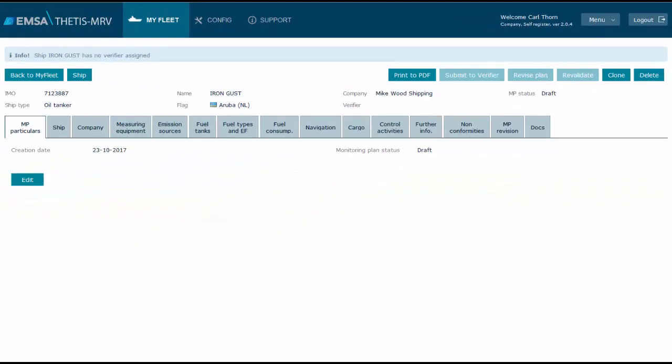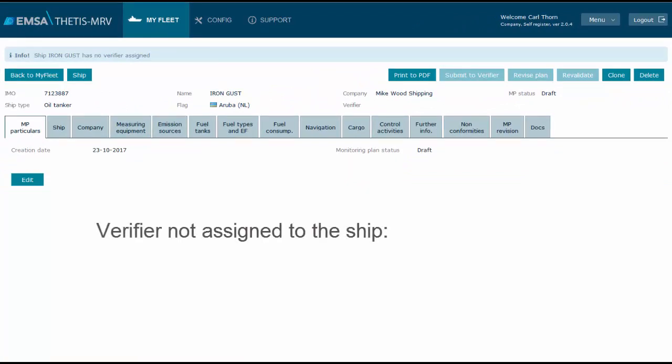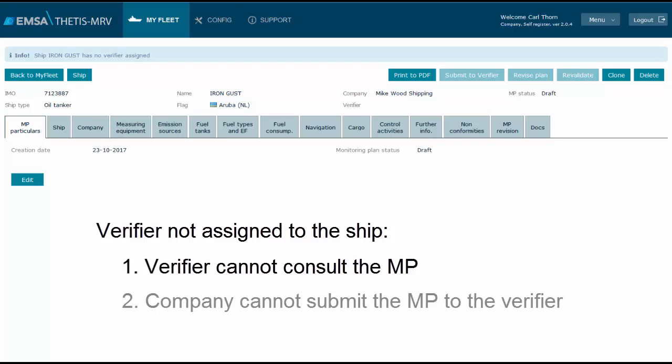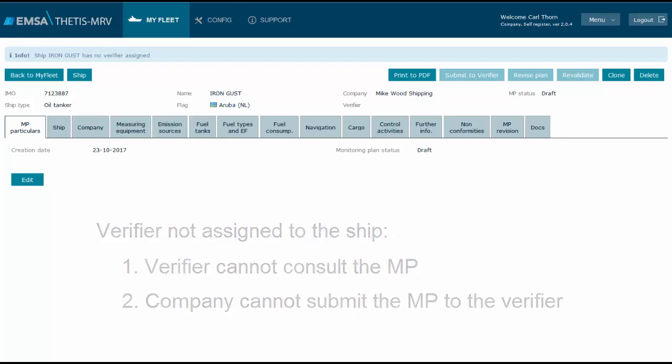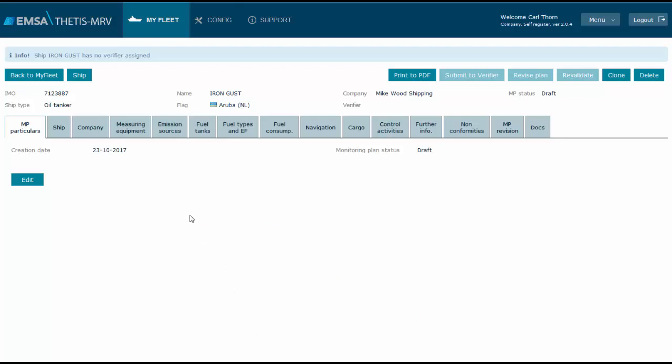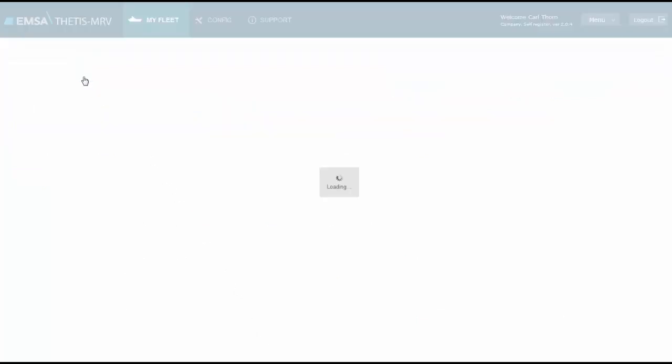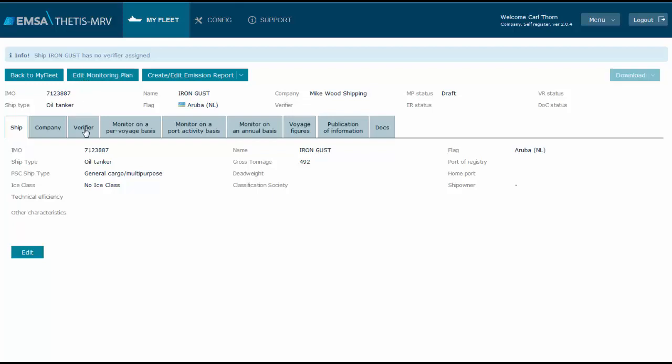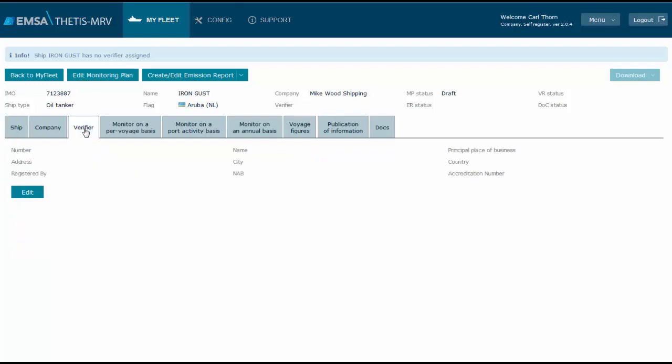There are two important consequences to note when a verifier within your partnerships is not assigned to the ship. The first is that the verifier will not be able to consult the monitoring plan. The second is that you will not be able to submit the plan to the verifier.